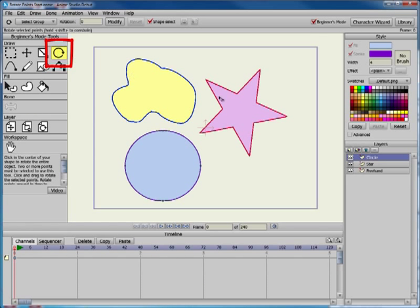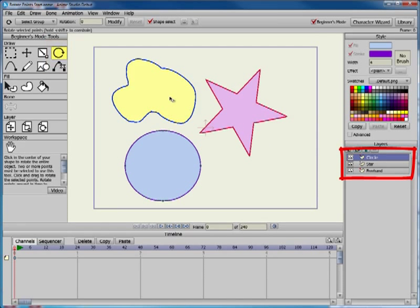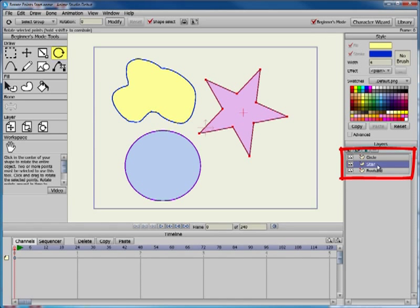The Rotate Points tool allows you to rotate selected points in the current layer. The example shown consists of a project with three layers: an irregular shape drawn with the Freehand tool, a star layer, and a circle layer.